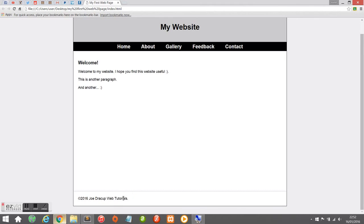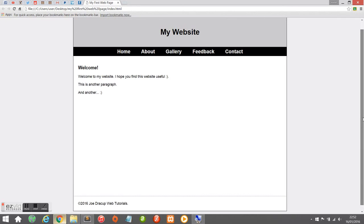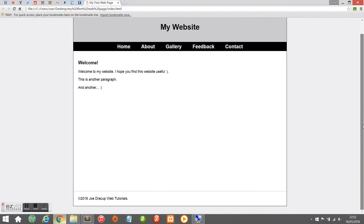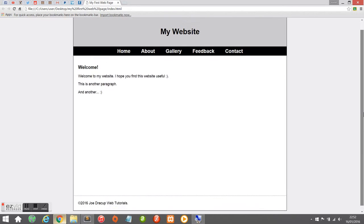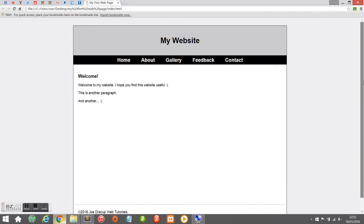So now you can see it's beginning to look more like a professional website, and you just continue doing the same thing — adding more features, adding more styling. I hope you enjoyed this tutorial guys. Don't forget to subscribe to be notified when I upload new videos. More web tutorials are coming very shortly.